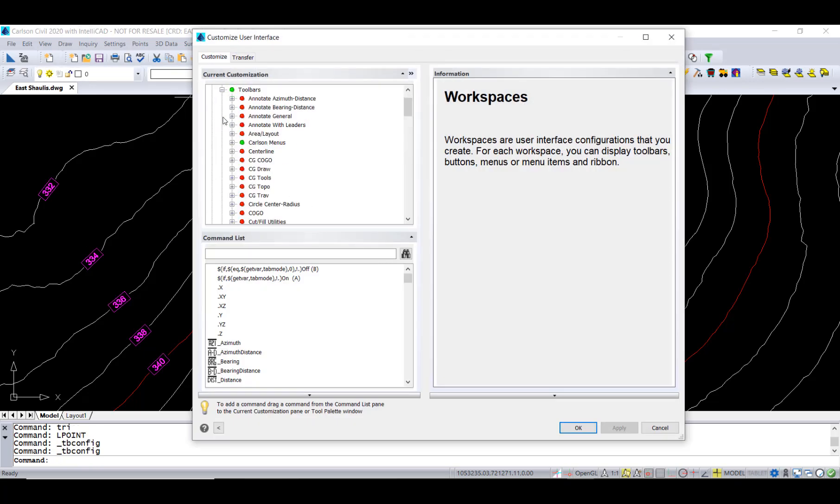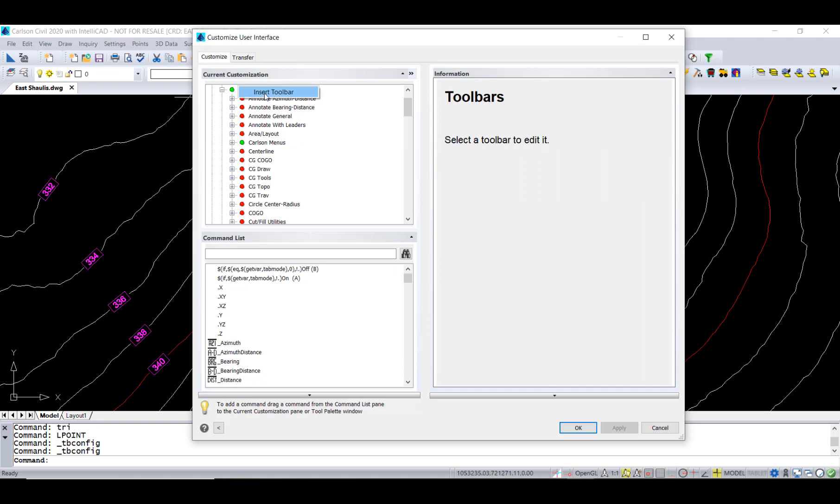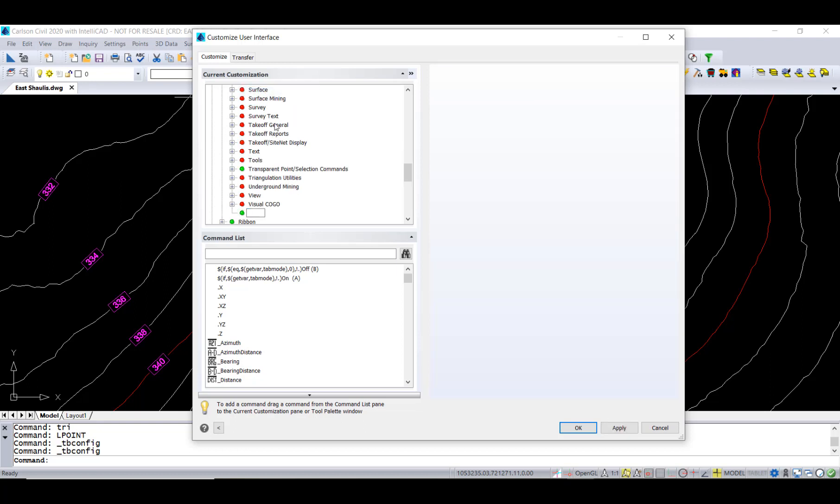So you go into the toolbars and configure toolbar, insert your toolbar by right-clicking on toolbars, and then type in the name for your toolbar.